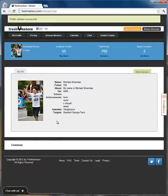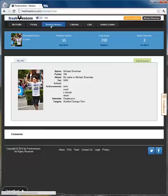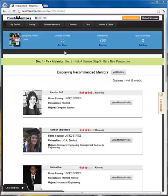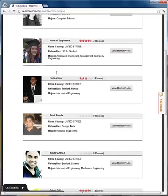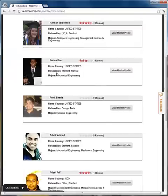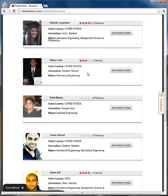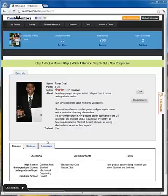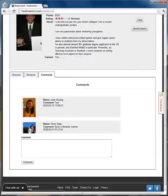So let's go take a look and browse our mentors. Fresh Mentors automatically recommends the best mentors to you via its sophisticated profile matching algorithm. You can also search for mentors using the advanced search function. Rohan looks like a great mentor — he's even recommended to me by the Fresh Mentors recommendation engine. So let's take a look at his profile by clicking on his View Mentor Profile button.